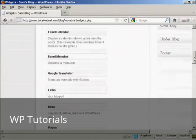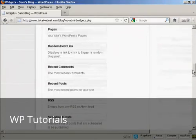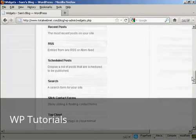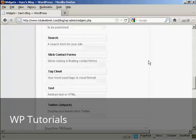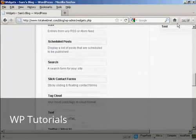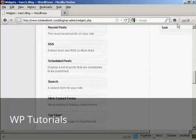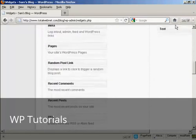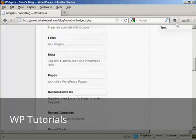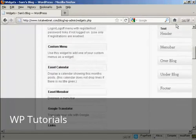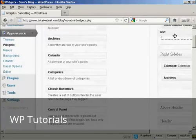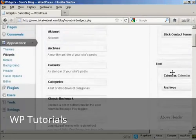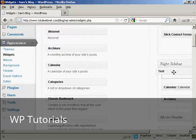So I'm going to scroll down to where it says text. It's arbitrary text or HTML. I'm going to drag that up into the widget pane here, into the sidebar, and put it into the right sidebar at the top here.